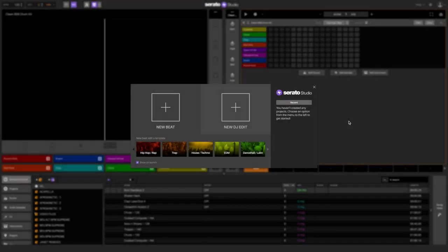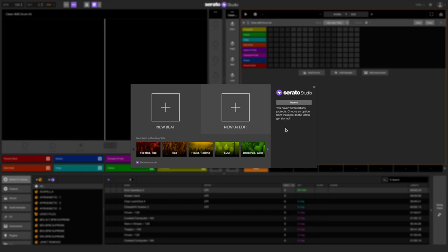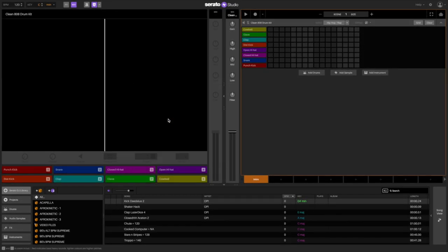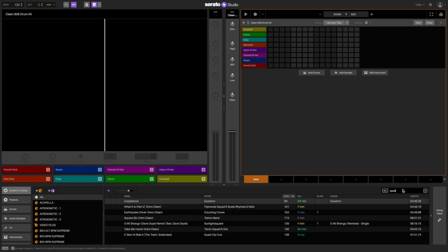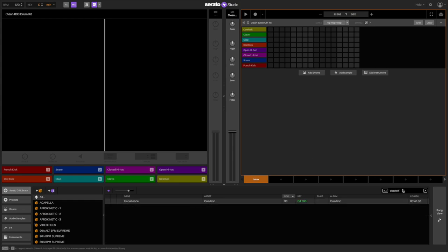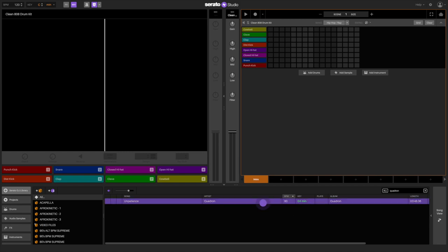One of the best things about Serato Studio is the ability to make quick remixes of slow songs to make them more upbeat and danceable. I have this song called Unpatient by Quadrant, but I can never play it in a DJ set because it's too slow and it lacks drums. So let's do a quick re-drum edit of it.